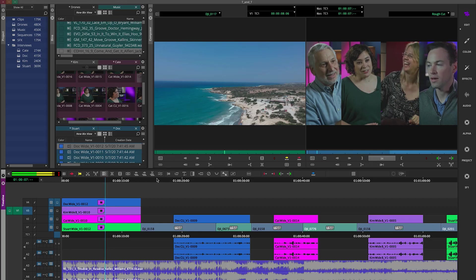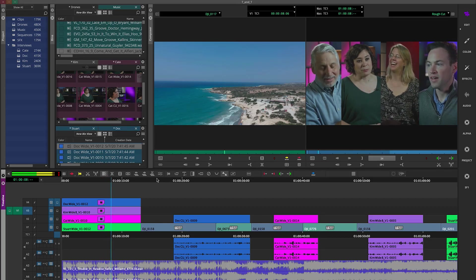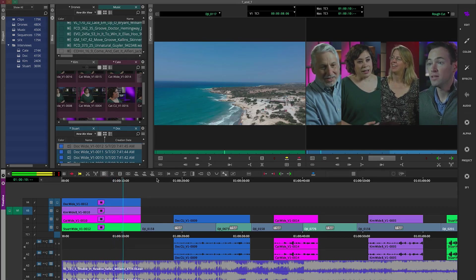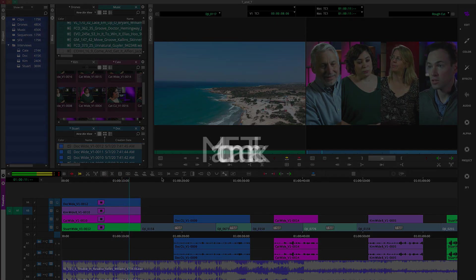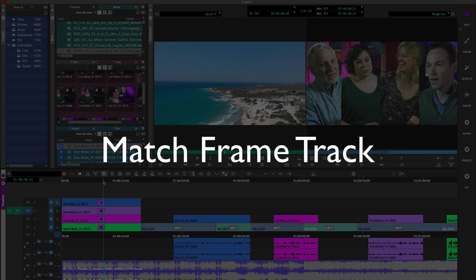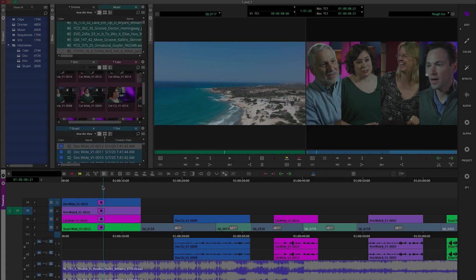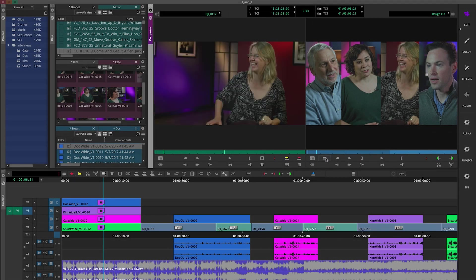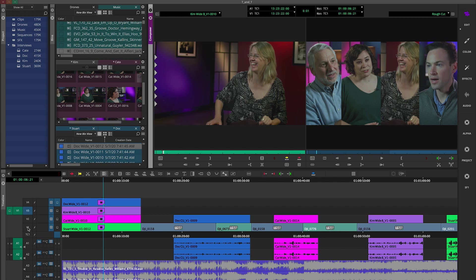Hi everyone, it's time for tips and tricks with Avid Media Composer. I'm Michael Krulik and I'm here to show you match frame track. Now your typical match frame takes you to a single clip depending on the track that you have selected or the highest one that actually is active.